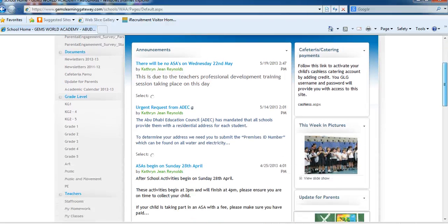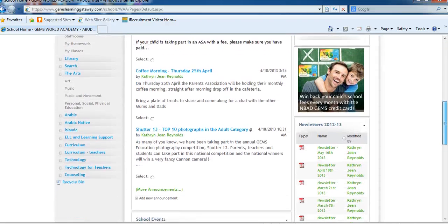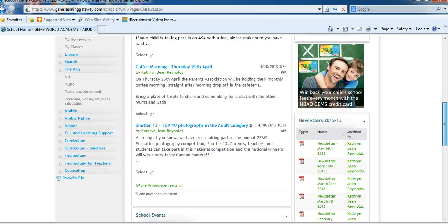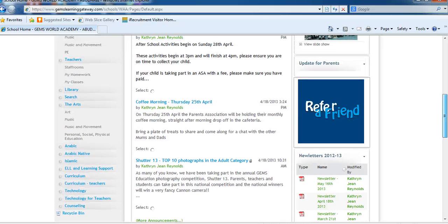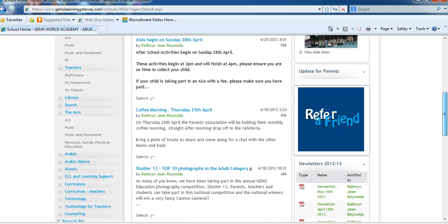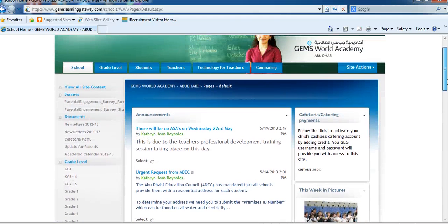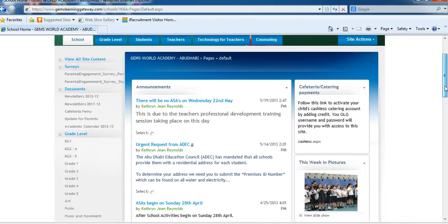This is the home page of our school where we put information that is important for all parents in the school, not just your grade level. Each grade level shares one page, so you need to coordinate with your team members in terms of what should be on it and who should be updating it.